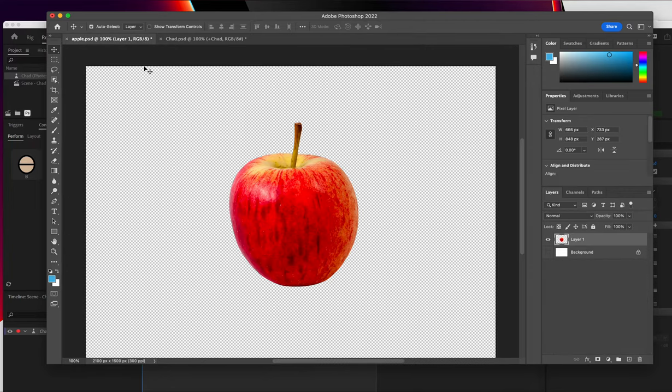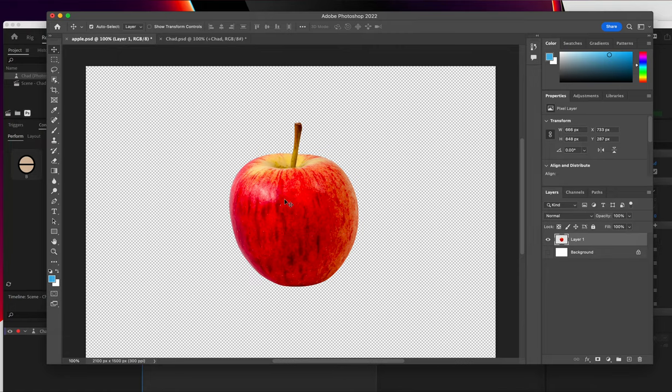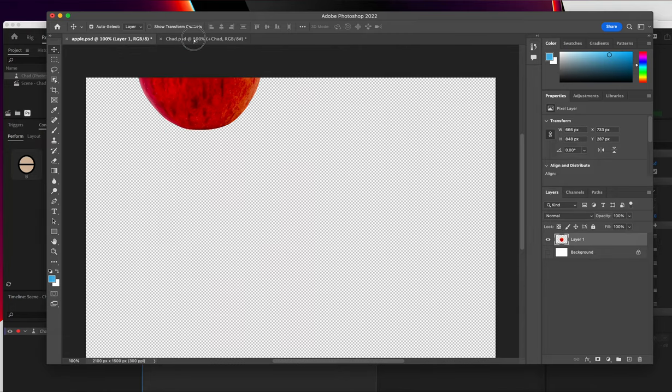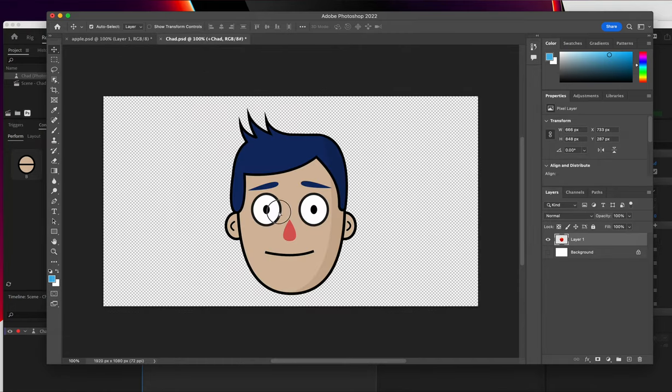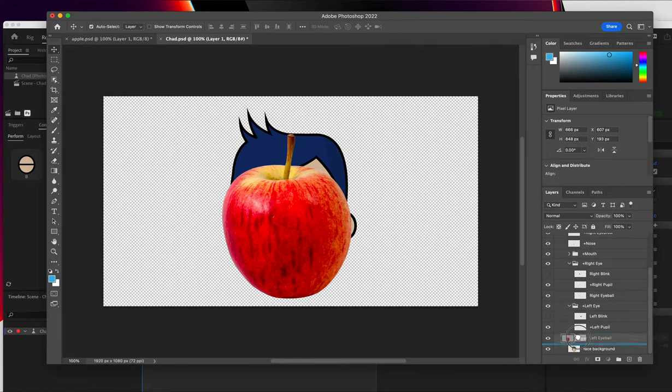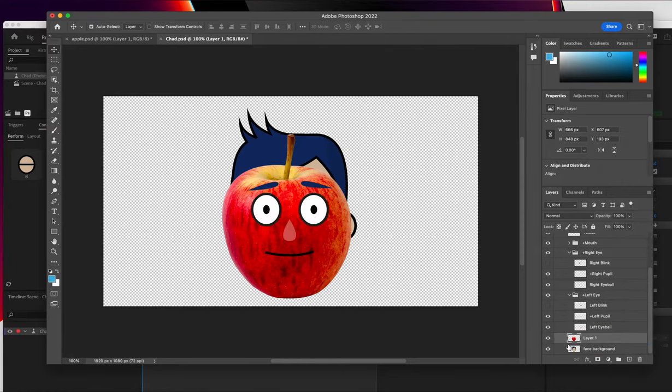In this example, I'm going to turn it into an Apple. So I've got an Apple file here. I've already removed the background. So I'm just going to drag this into the Chad file like this. And I want to make sure that it is on the layer right above the background layer at the very bottom here.